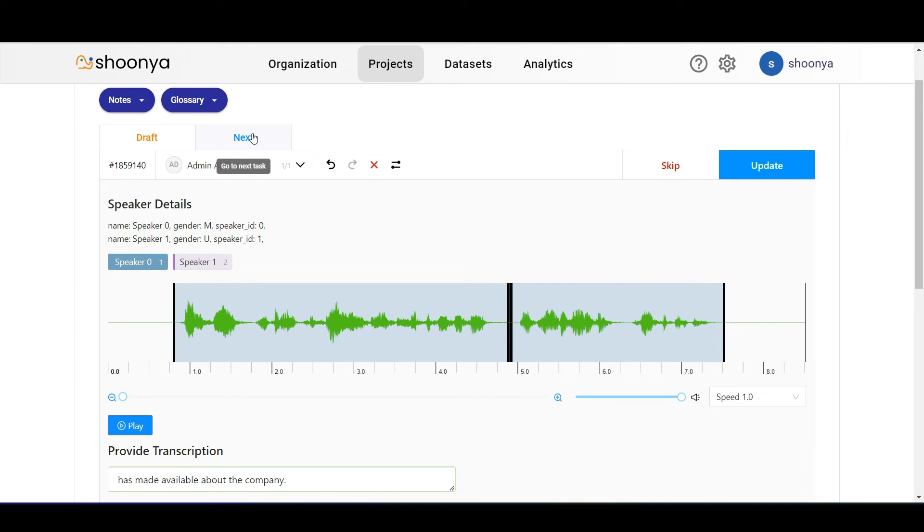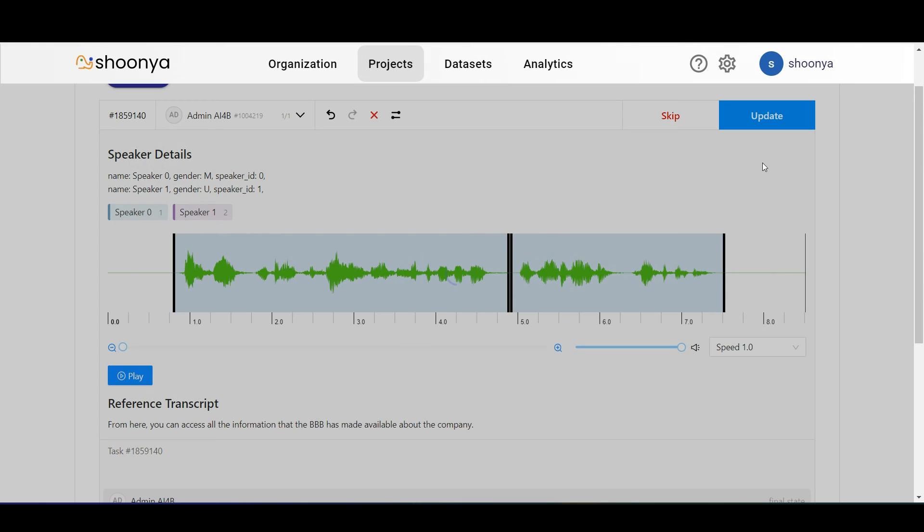For moving on to the next task, the next button can be clicked. So now in order to submit this, I will click on update.